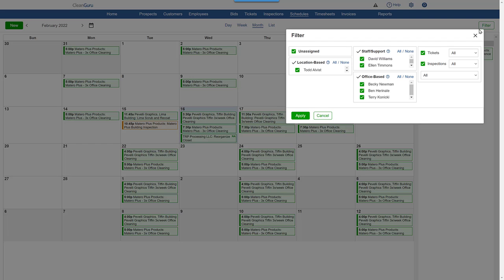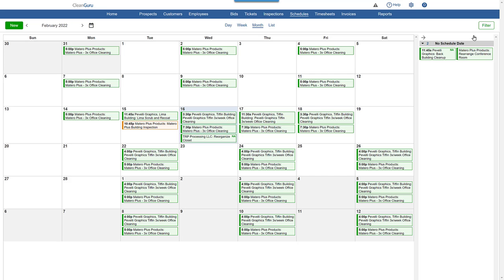This view is helpful in seeing how busy a specific day or week is, and therefore in identifying opportunities for scheduling additional work.